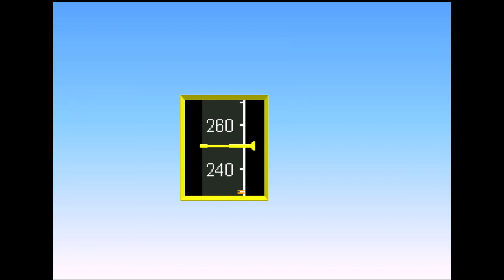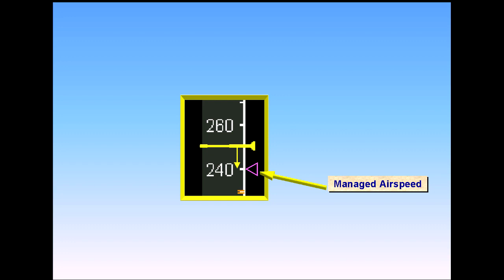When the flight management and guidance system, FMGS, is controlling the airspeed, a magenta target airspeed triangle appears. This is normally referred to as managed speed.